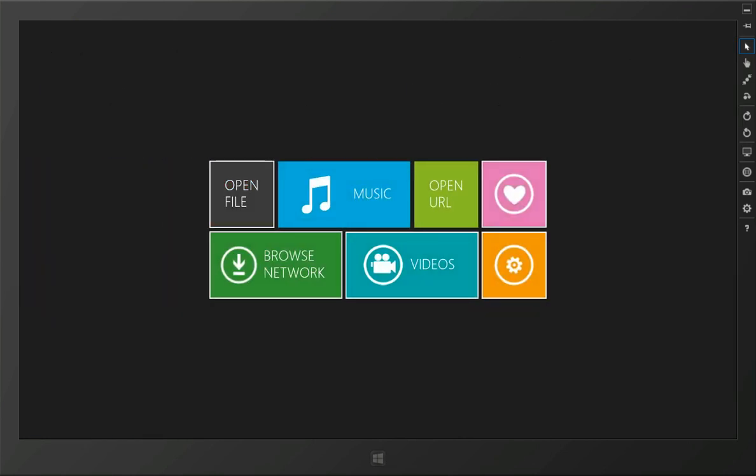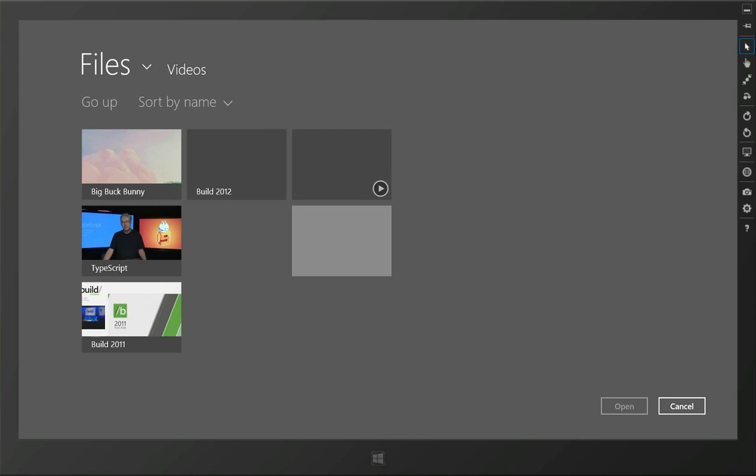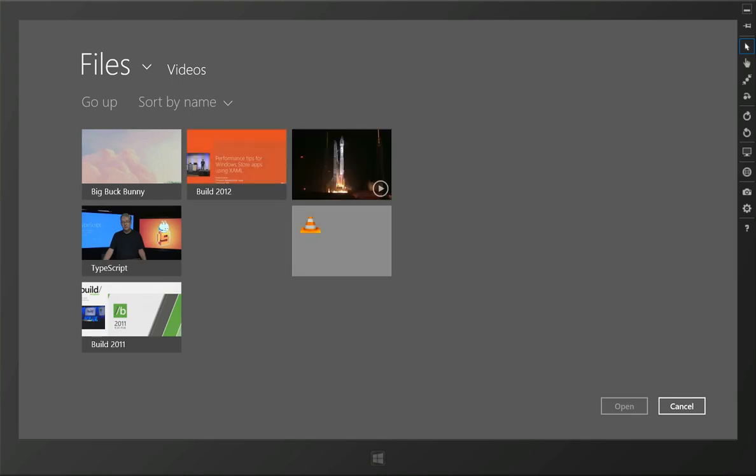We're trying to work with new Microsoft APIs and the Microsoft design language to provide a consistent look and feel to VLC.